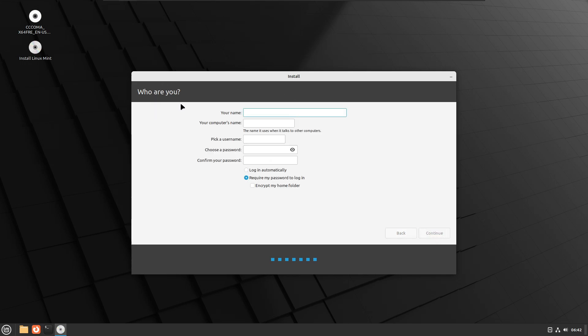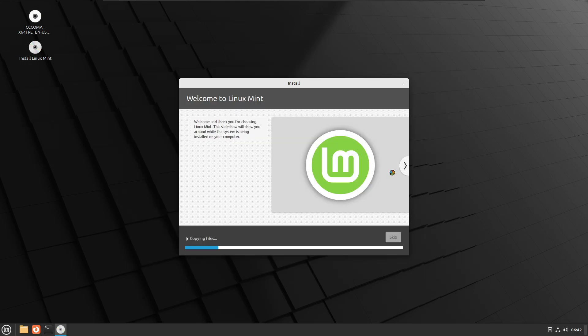Then it asks you Who Are You, so just type your all the information. Once everything is done correctly you will find the tick mark. Now finally you have to click on Continue and the installation process will be started. Again it will take some time so you will have to wait until it's all been done.